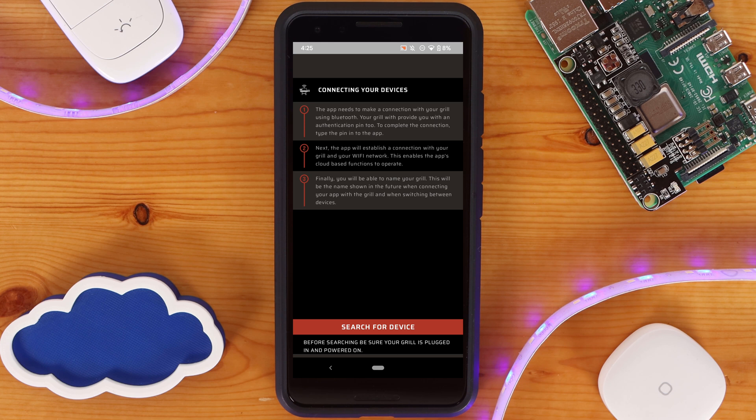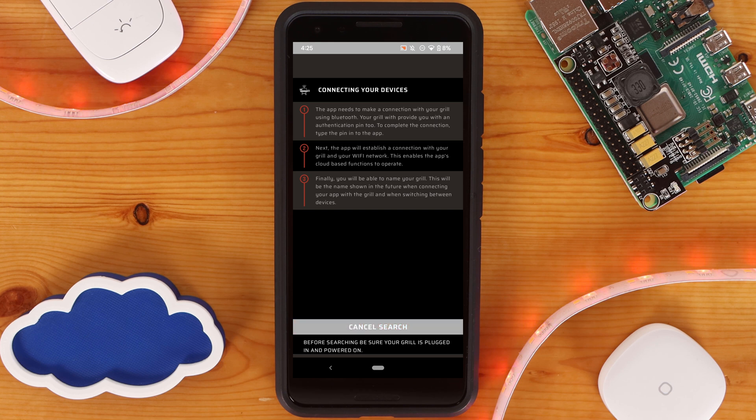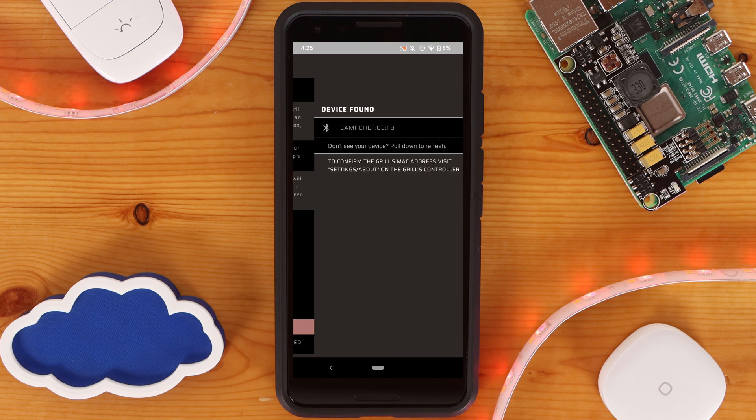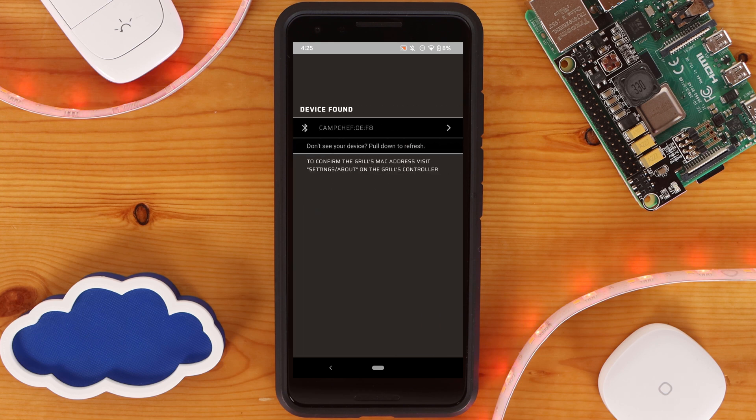At this point, make sure your smoker is on and fully booted. If it's not on, turn it on. With your smoker fully on, click on search for device. When your smoker is found, click on it.